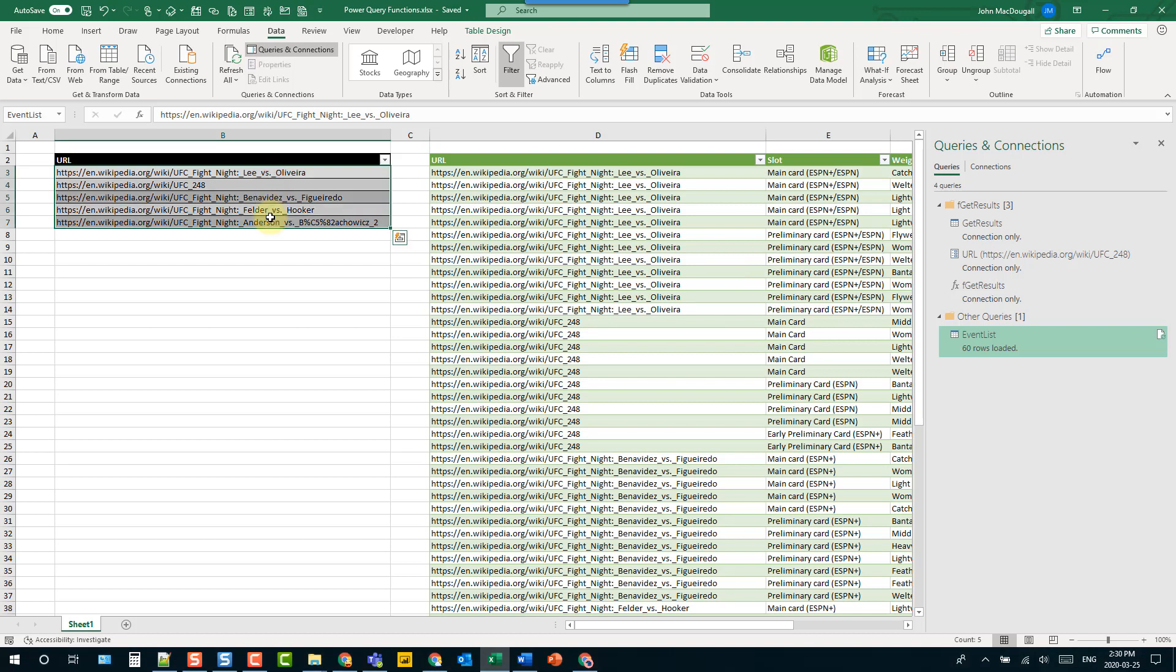So that's how you can quickly create a query function. There's actually an option in the query pane if you right-click. We just need to create a parameter and then right-click on our query in the query pane and use the create function option.